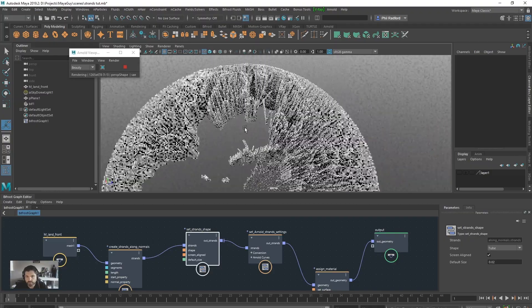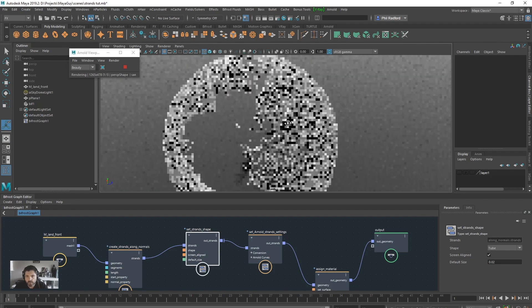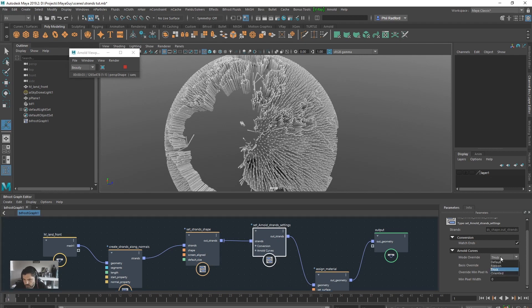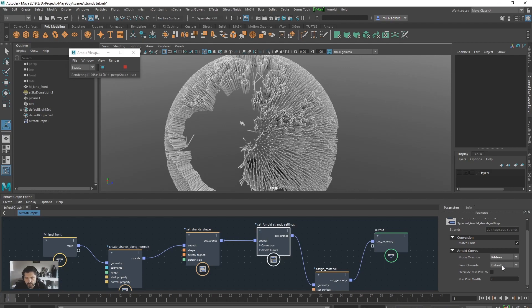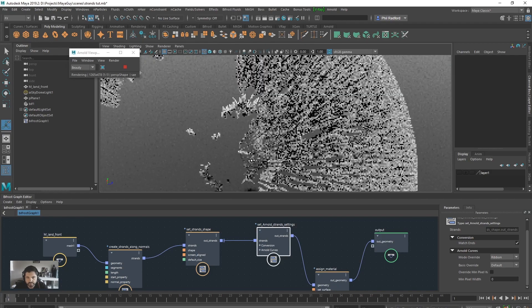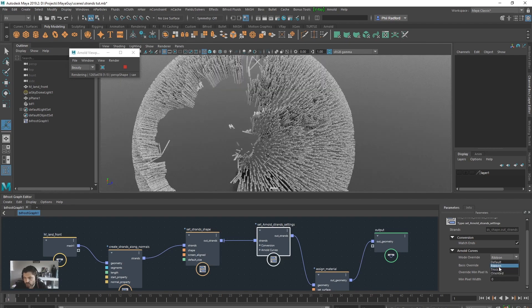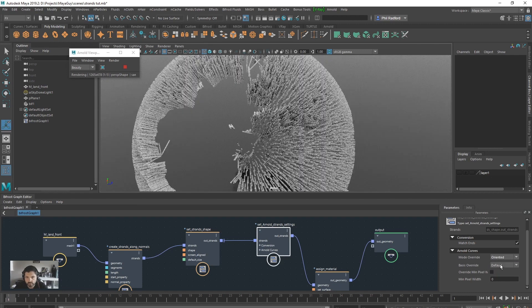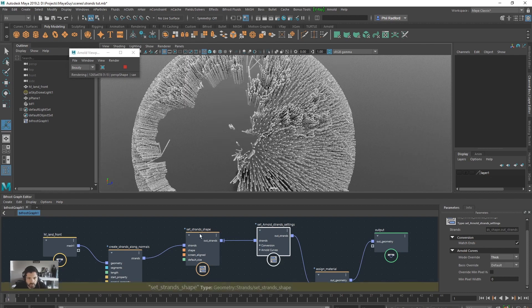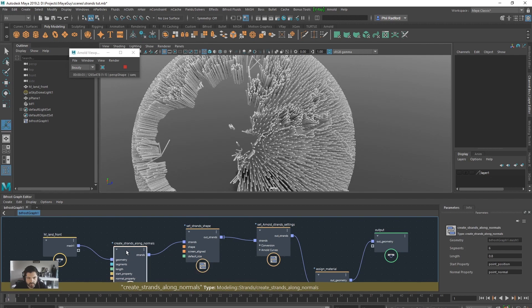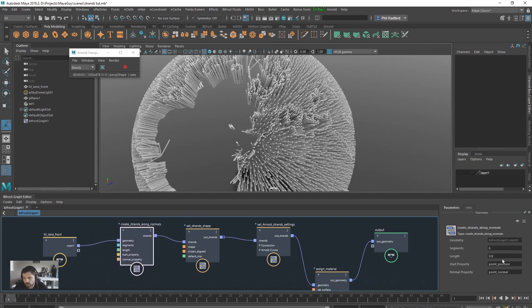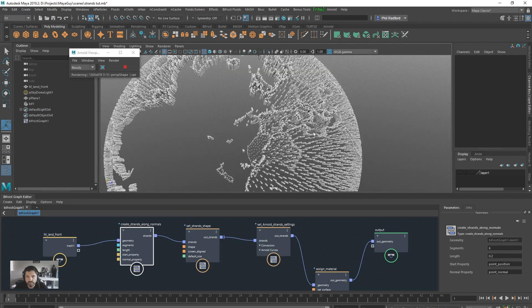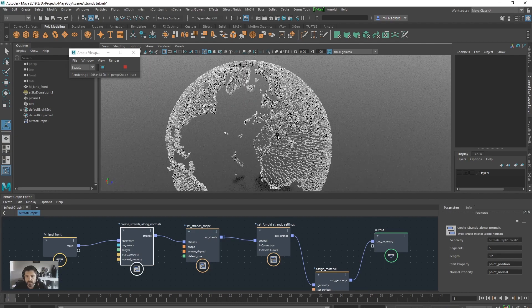But this is non destructible. And we can do a hell of a lot more. So. Let's just go into the set Arnold. So we've got thick. We've got ribbon. And that just kind of gives us like planes basically. Just simple planes. And we've got oriented. Which I think doesn't do a lot for me. And thick. Go back to thick again. So set strands shape is going to give us our size. And then we've got the length in create strands along normals. Again. We can bring that down to about point two there. And we get like these little pips. And it's pretty fast. Really fast actually. Obviously if we up our mesh resolution. We're going to get a lot more strands going on.